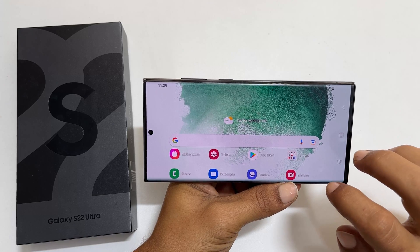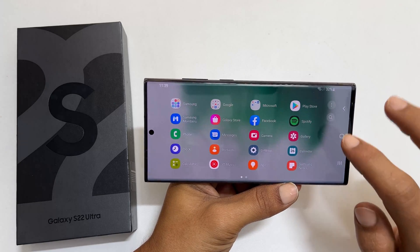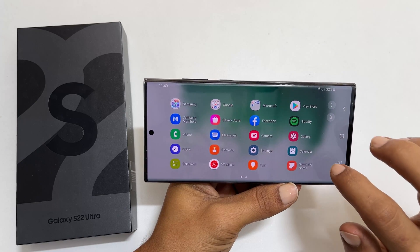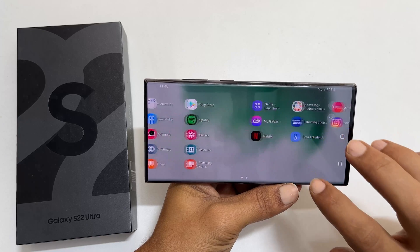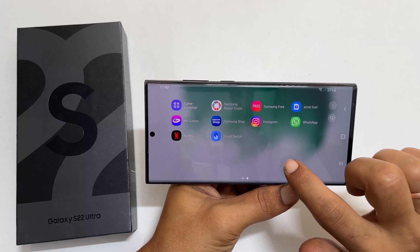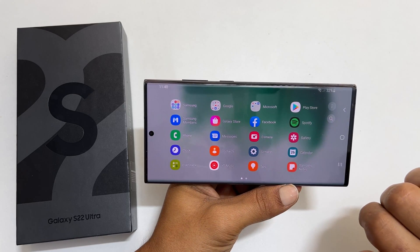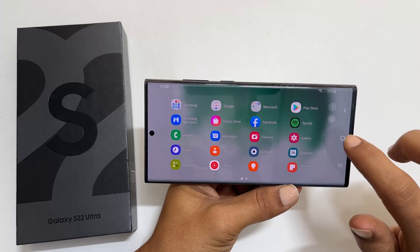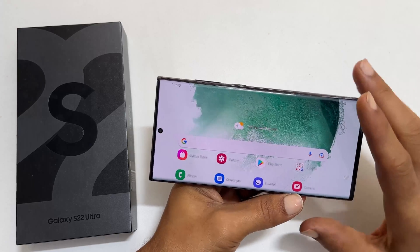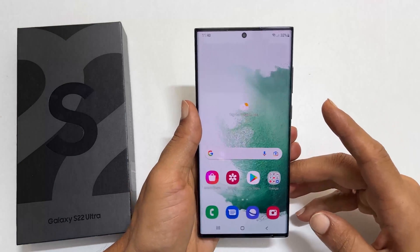Hi, welcome to the channel. In this video, I will show you how to enable or disable the autorotation on Samsung Galaxy S22 or S22 Ultra. So let's get started.